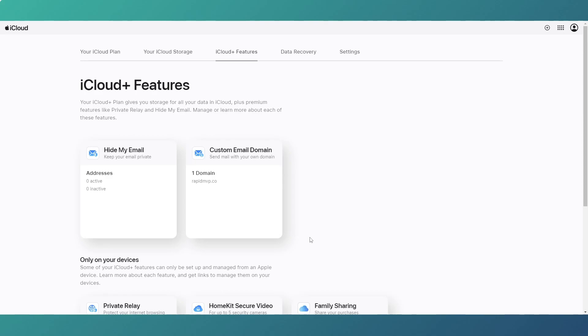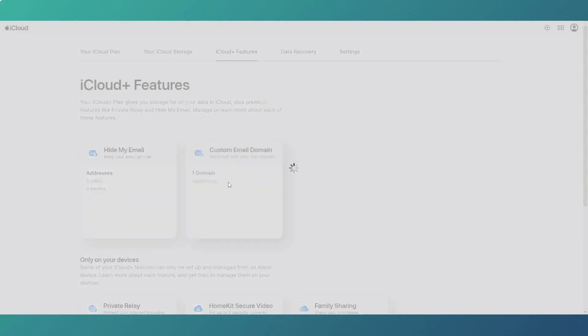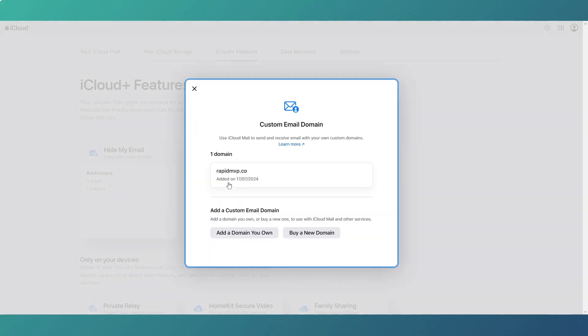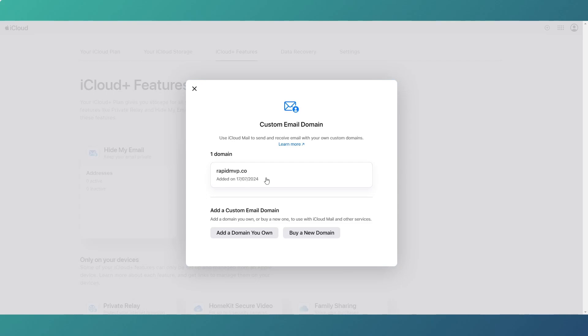You can actually use custom email domains and I've got one there, you can see our setup. I've got a domain setup for rapidmvp.co for sending and receiving emails that are not via the Gmail address. And you can set this up and use this as your provider and you're paying for it anyway. So it does something to bear in mind if you're an iPhone user.